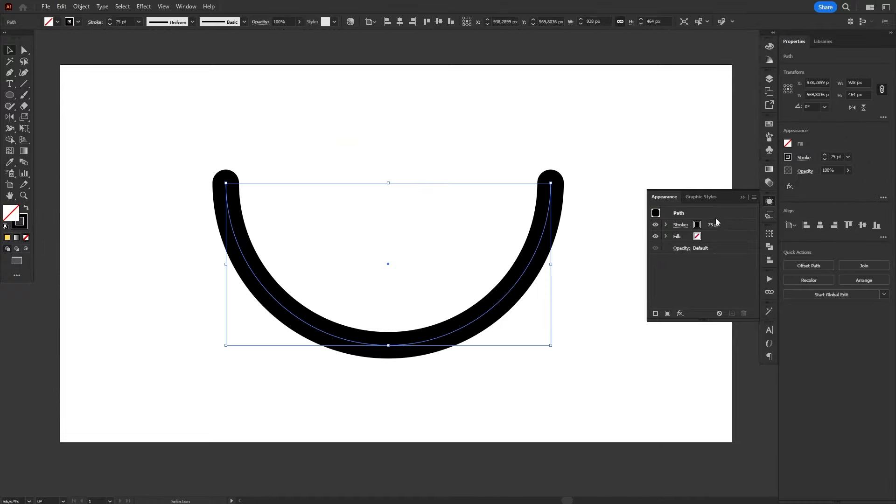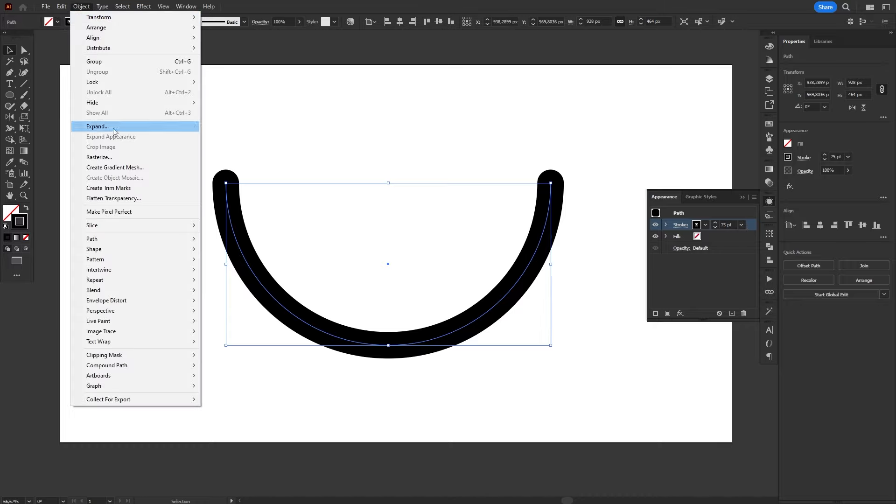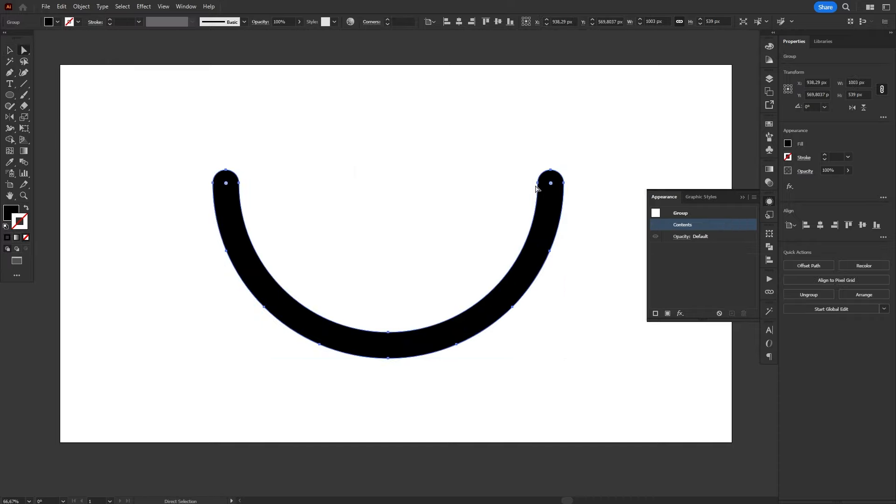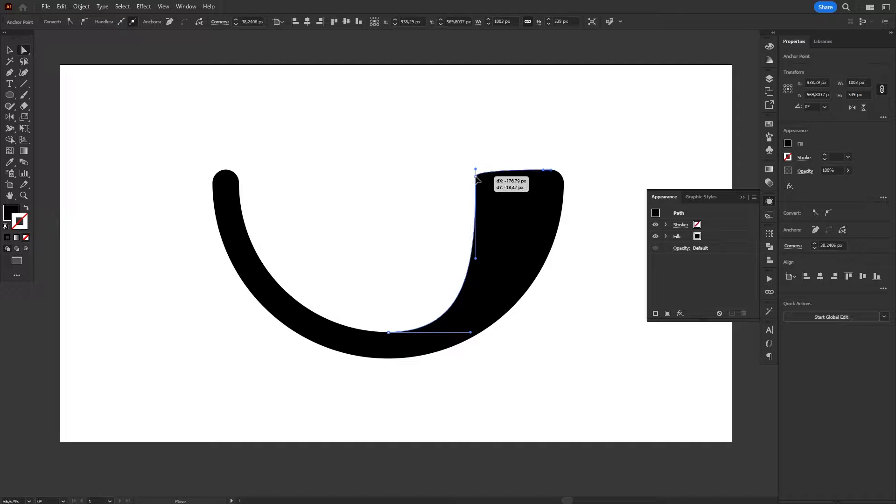We can do a similar thing with Strokes. If you have an object that has a stroke, you can convert the stroke into a separate object by using the Expand command. Just select Stroke in the window that pops up and hit OK.